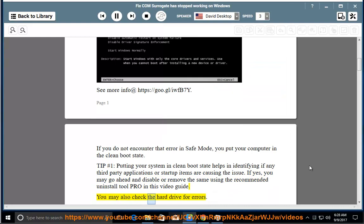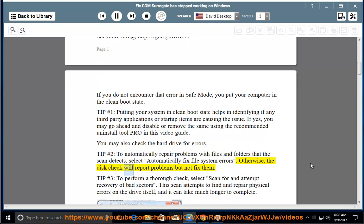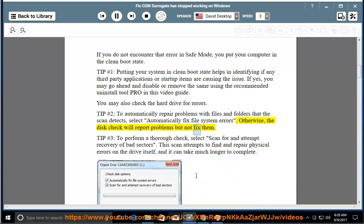You may also check the hard drive for errors. Tip number 2: To automatically repair problems with files and folders that the scan detects, select 'Automatically fix file system errors.' Otherwise, the disk check will report problems but not fix them.